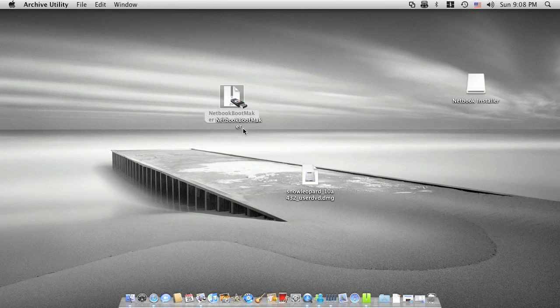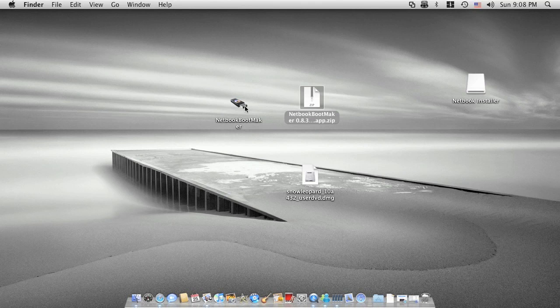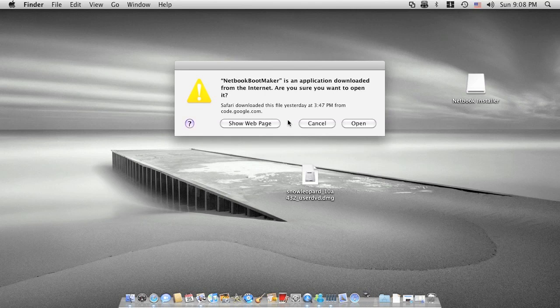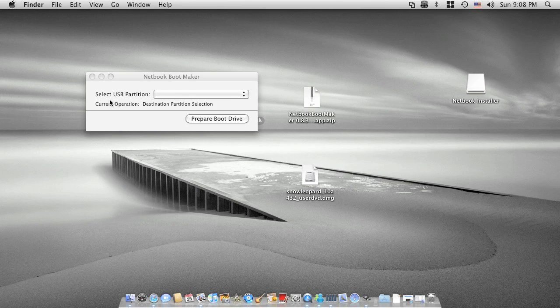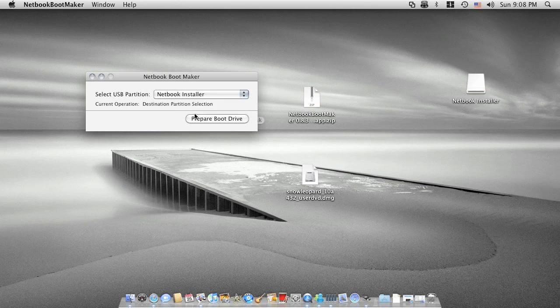Double click, unzip it. You have the program here. Double click again, click open. And then it will ask you to select USB partition, which is your netbook installer. Click on prepare boot drive.